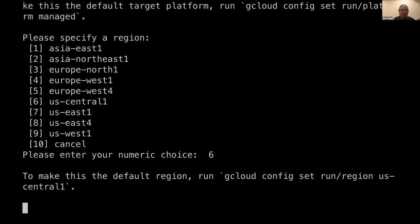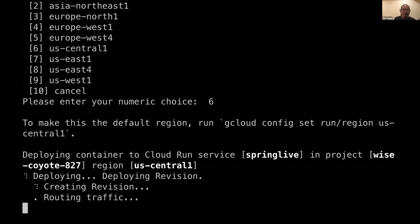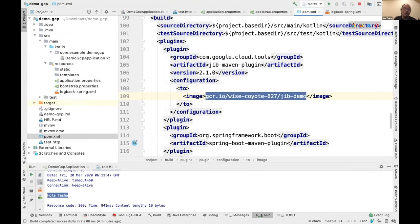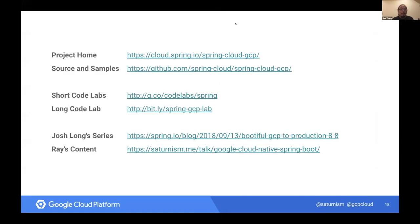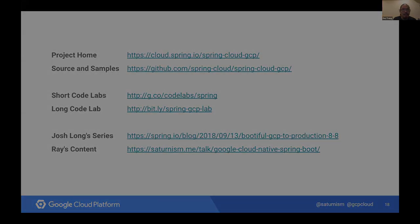I believe we'll have some time for questions. Thank you so much for your time. If you want to check this out, you can try all the code labs — the URL is in the materials. Josh also wrote a blog post series on how to use all of these things. We also have many recorded videos and content around this as well. Thank you so much for your time, and thanks for having me here.